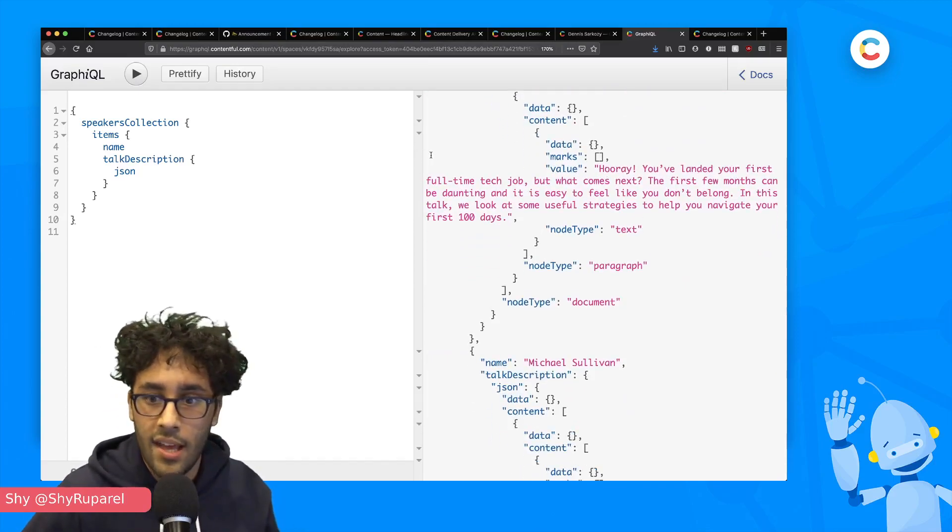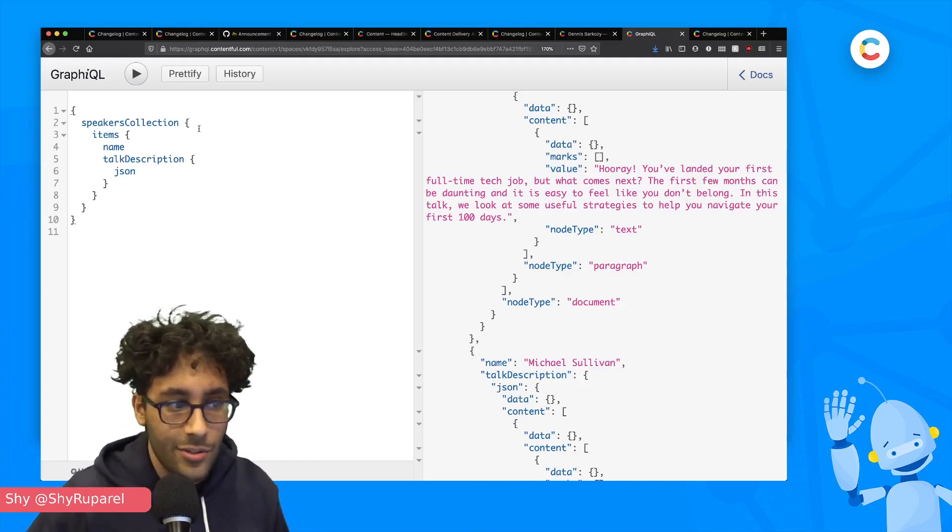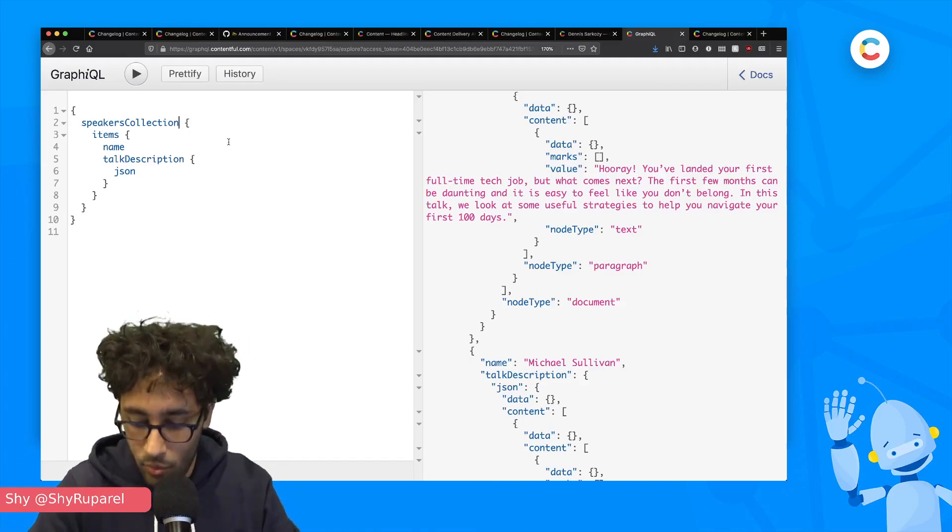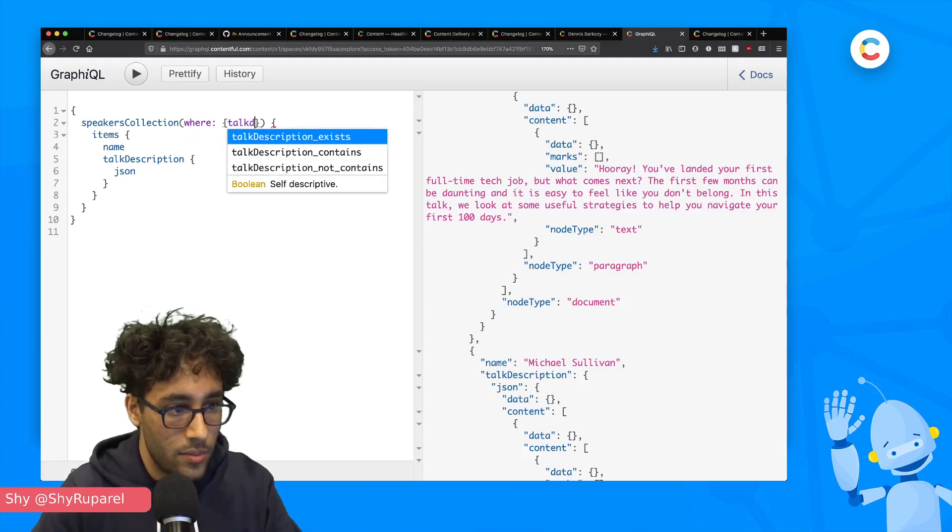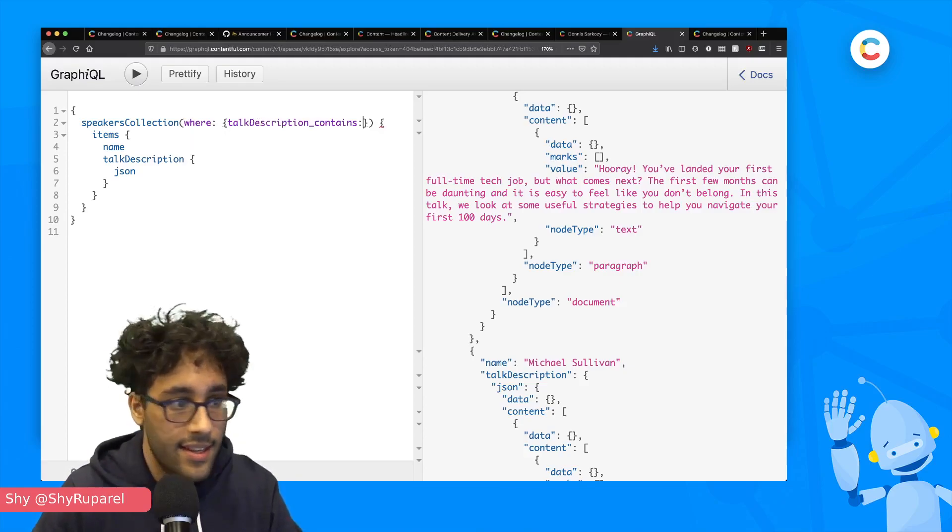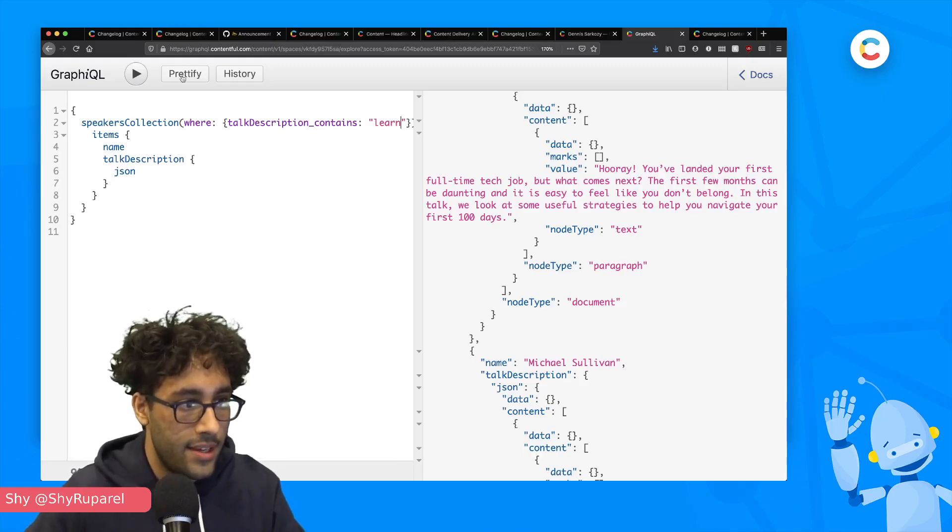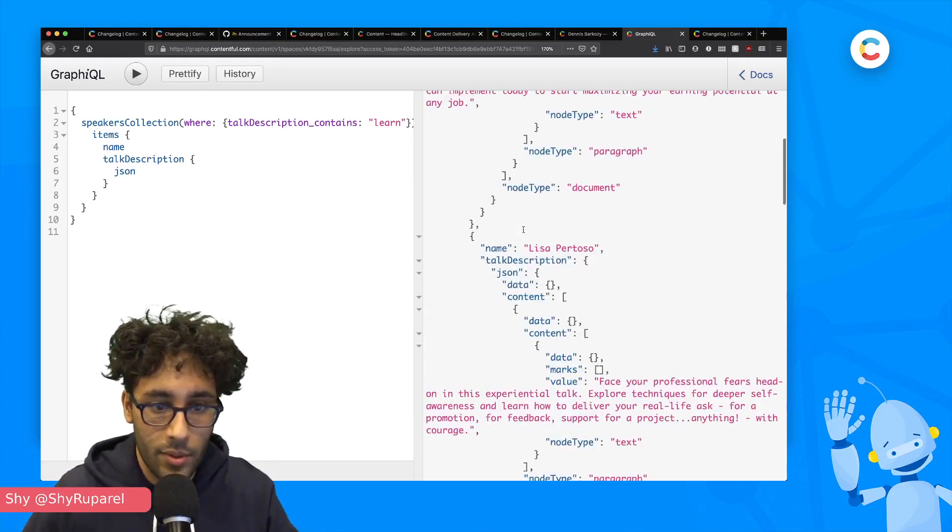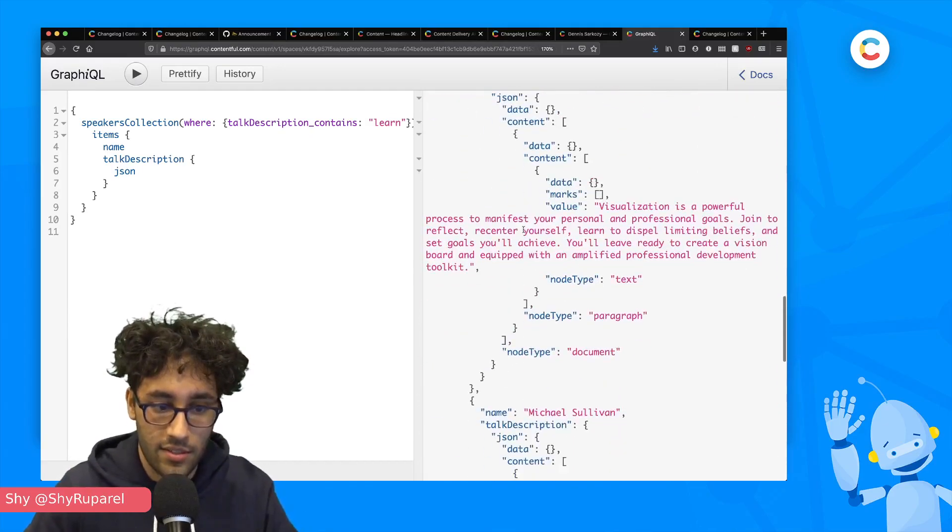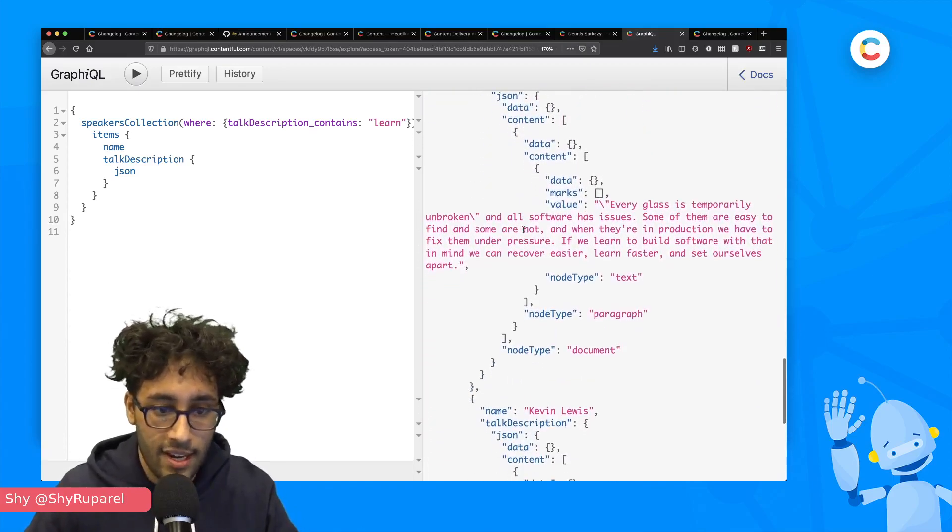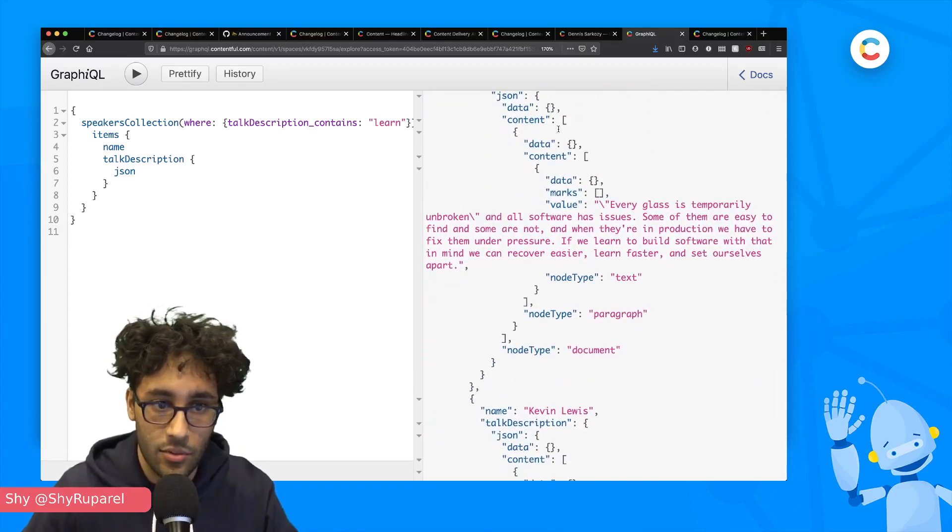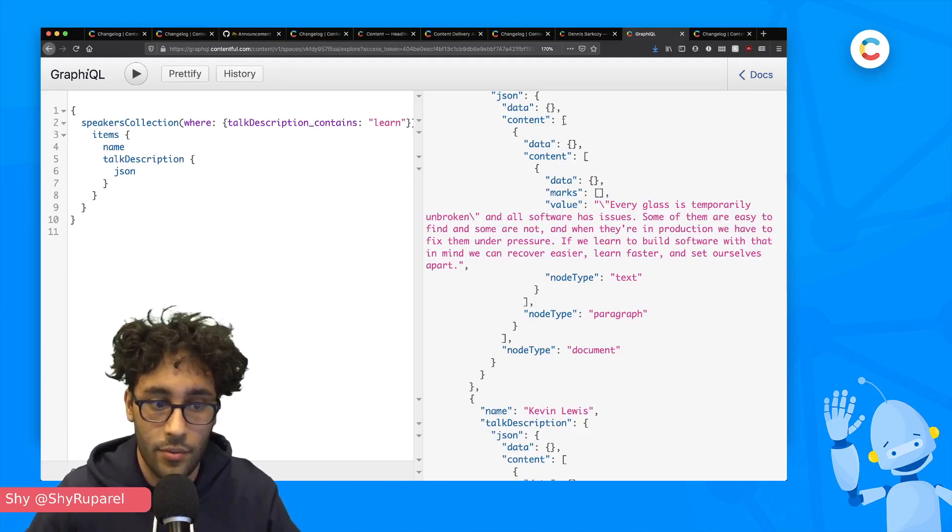But now let's say I want to look up and maybe do a query on speakers that talked about learning. So I can do that now. I can do a where and then the talk description contains, let's say, the word learn. And hit go. And there we go. We can see that we've got a few talks that talk about learning and we're not getting the full set again. So we've got search functions on the rich text field.